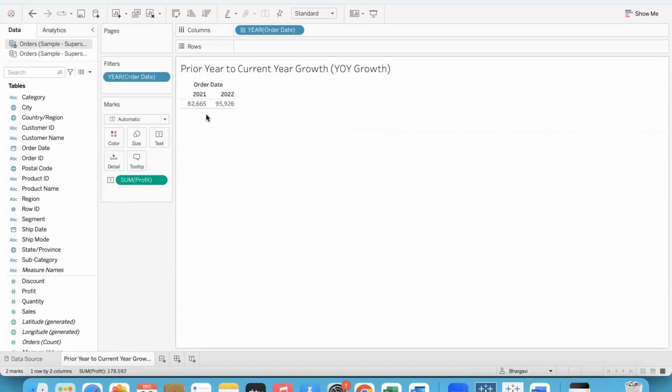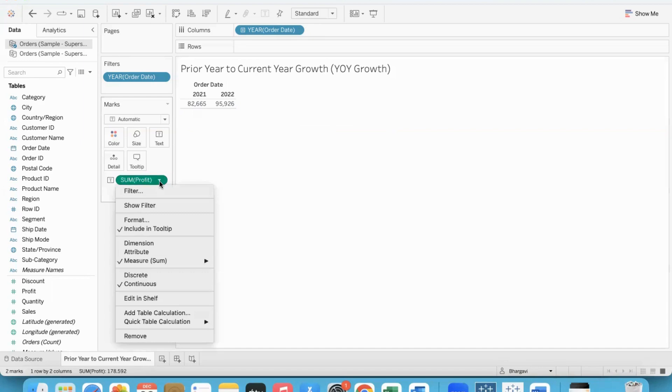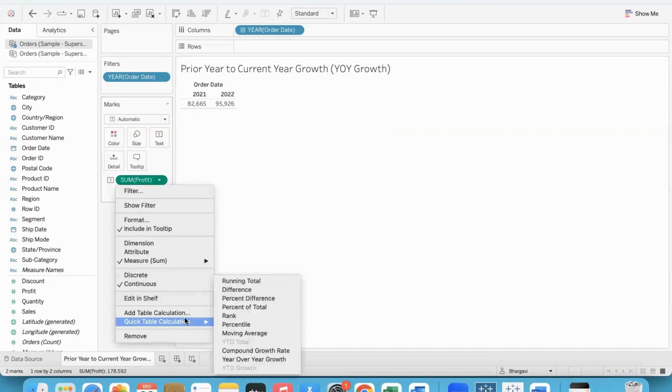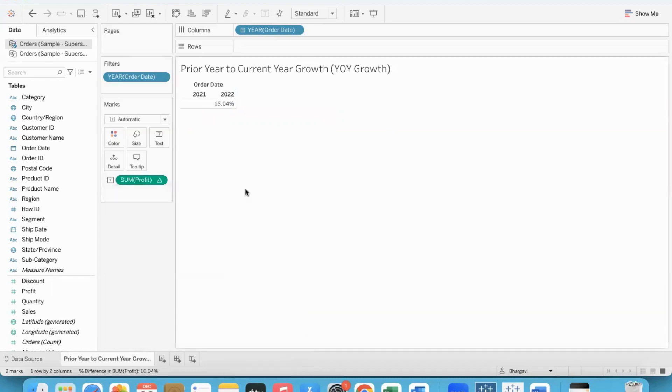Given these two, how can we compute the growth? Clearly, there has been a good improvement. From 82k, it has increased to almost 96k. So one very easy way of doing it is to apply the quick table calculation year over year growth. Immediately, Tableau will compute and give you the answer. So there has been a 16% growth.